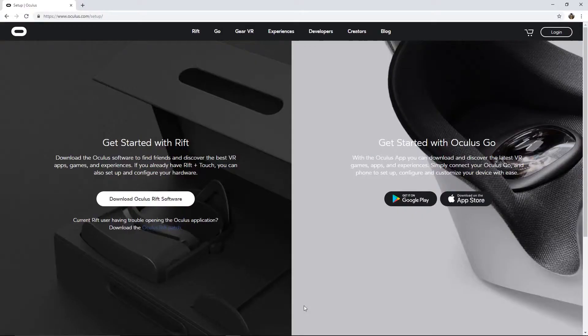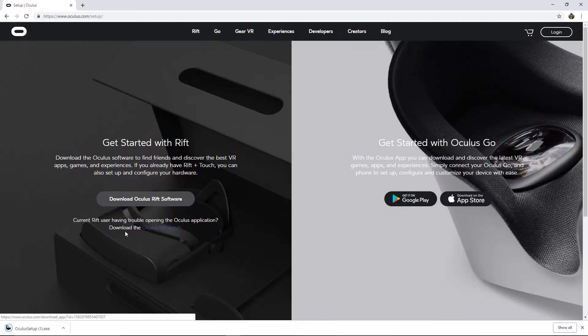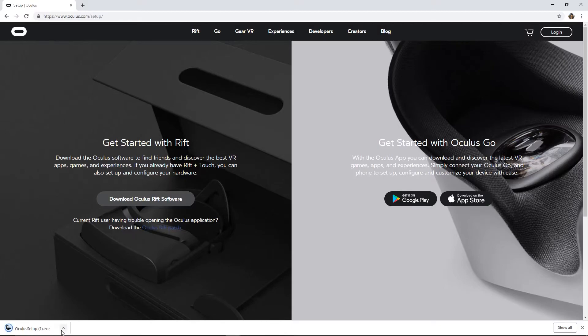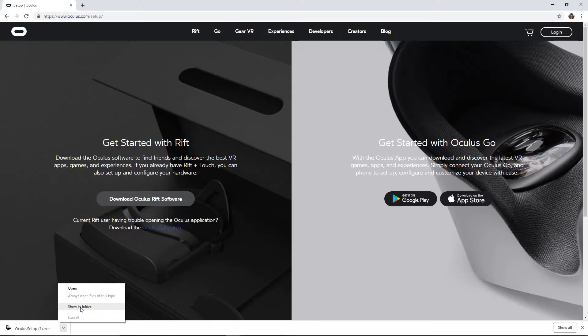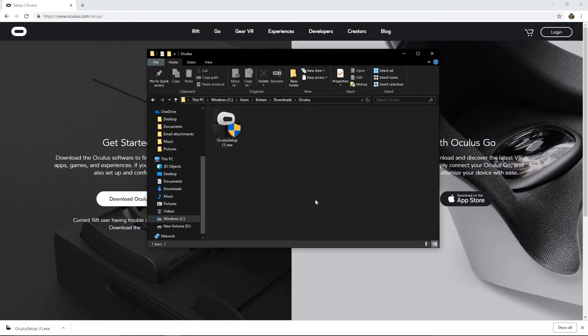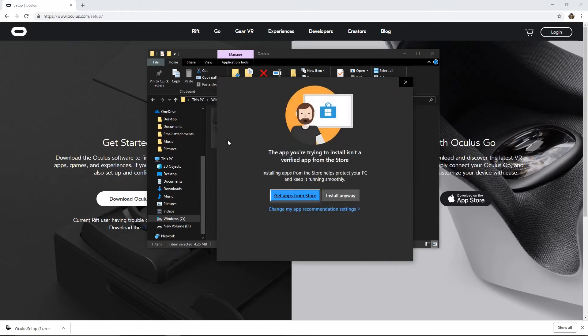Go to oculus.com/setup. Click Download Oculus Rift Software. Open the file location of the download. Double click the download to start the installation process. Verify any security measures to continue installation.